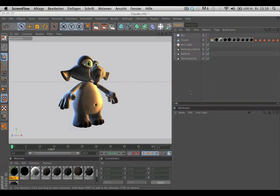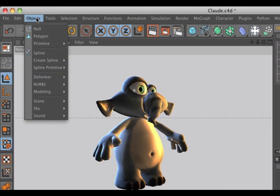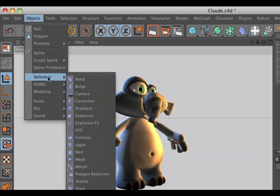Hello and welcome to the Maxon video quick tips. To create the jiggle deformer, simply go to the menu objects, deformer, jiggle.